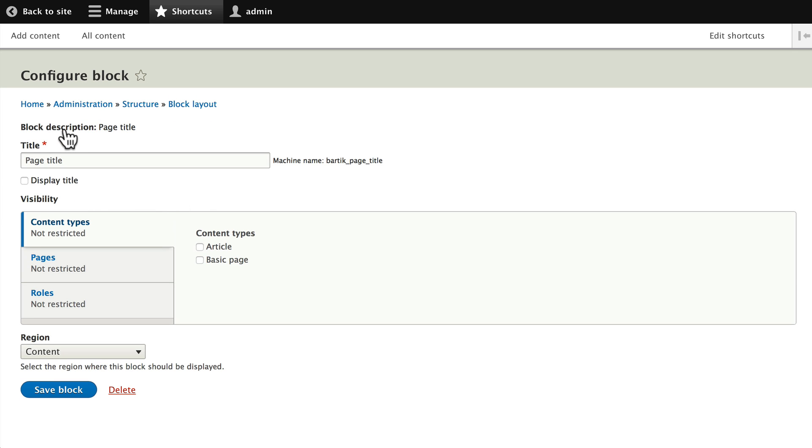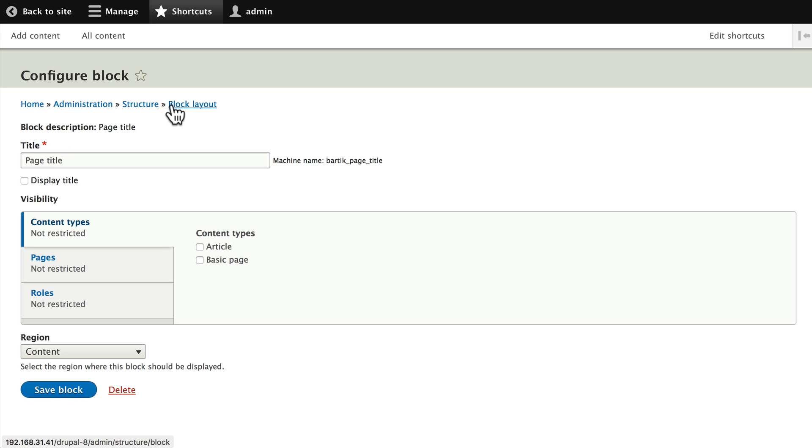The block is actually the general block for page title, so I'm going to encourage you don't change this simply because you will change the way page titles are on every node. So let's leave that one alone and go back to the site.